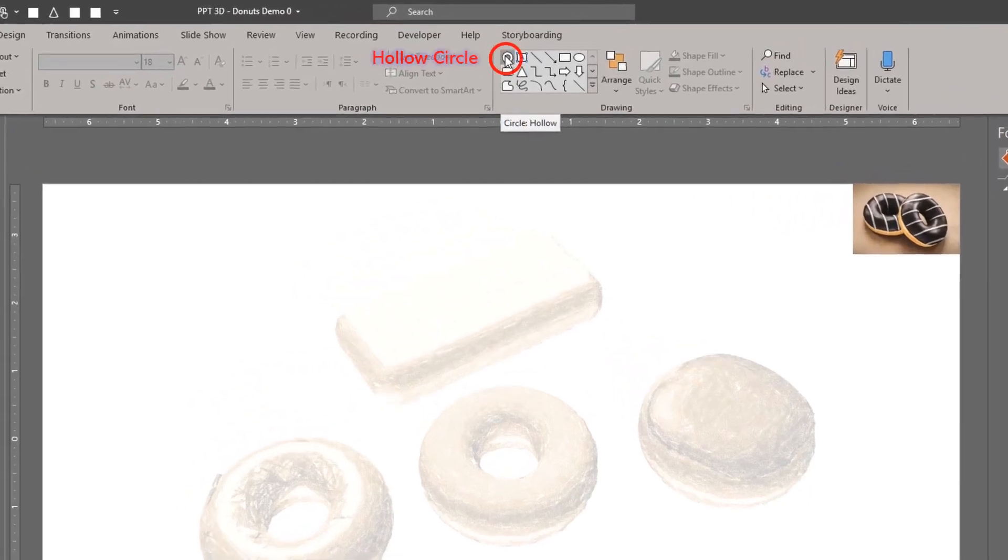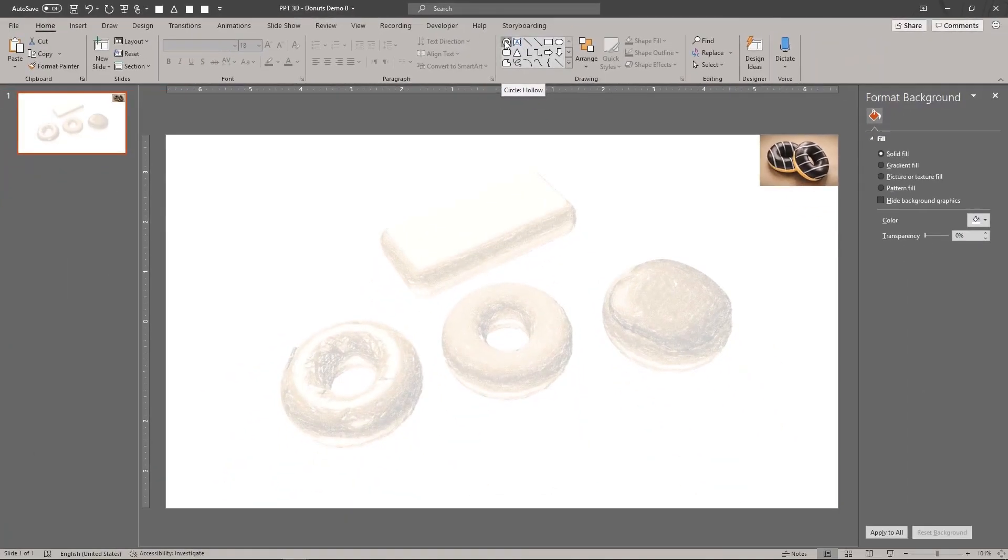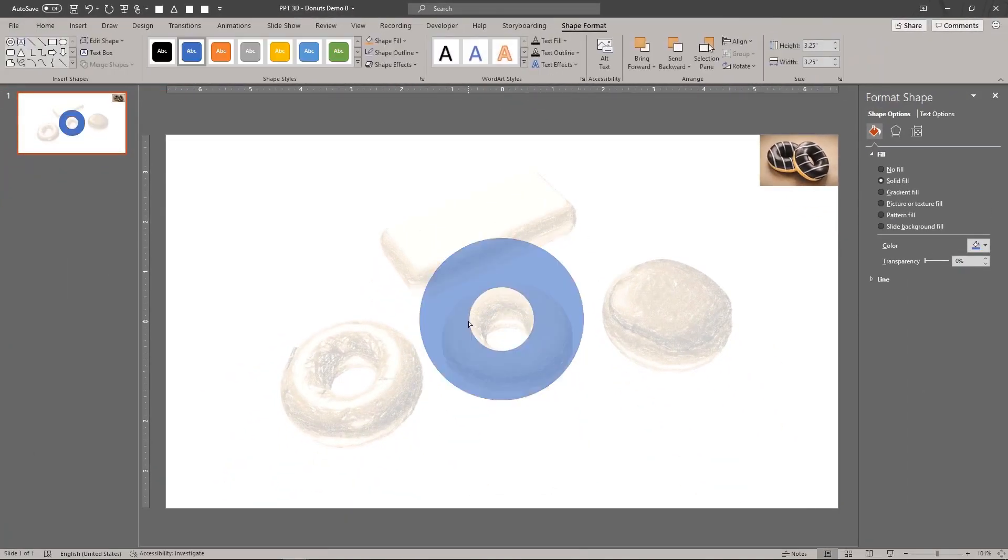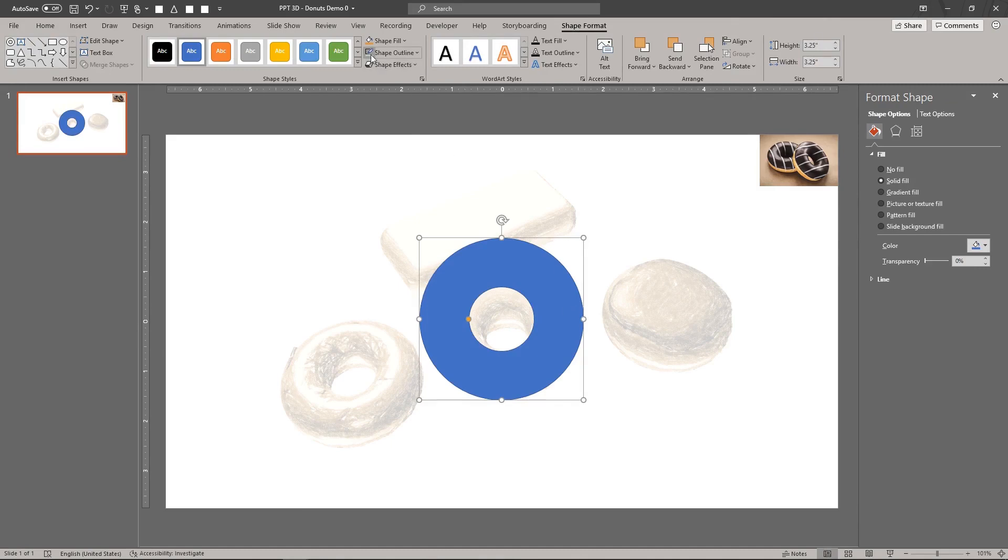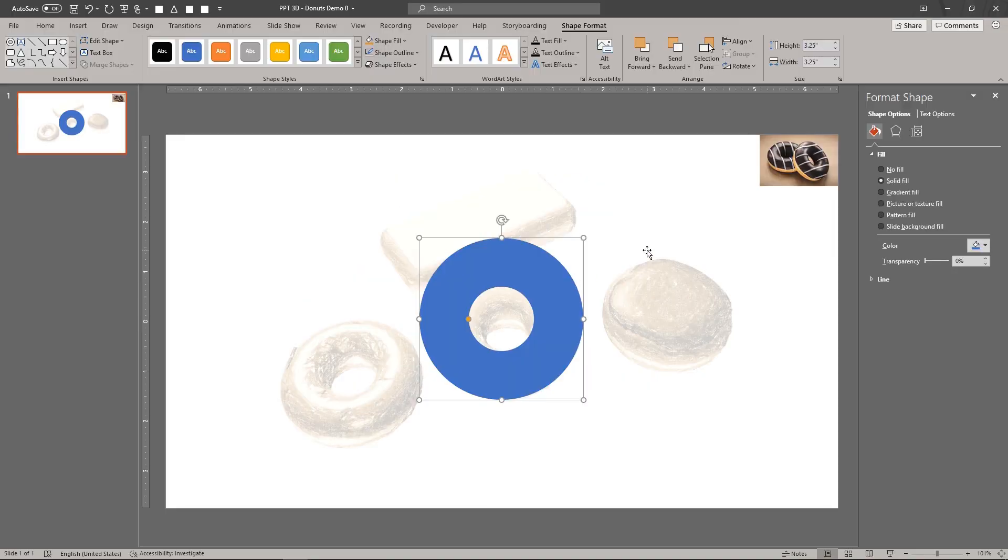Draw a 2D hollow circle for the donut's body. Next, we'll convert the 2D shape into a 3D shape.